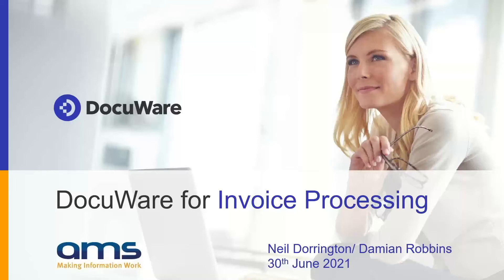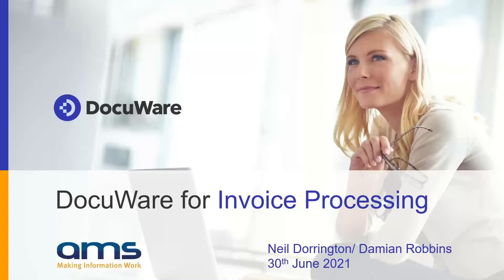Hi, good morning everyone. Thanks for taking the time to join us this morning for our Invoice Processing webinar. I'm Neil and I'm joined by my colleague Damien who will walk us through the solution demo shortly. Any questions can be posted in the panel on the right-hand side during the webinar and we'll do our best to cover these at the end.